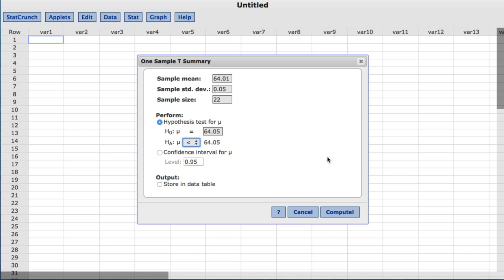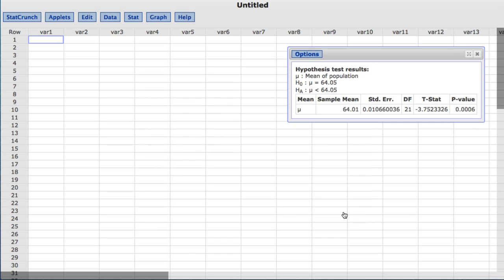I'll now click Compute. The output table provides the statistics from this test, including the test statistic and the p-value.